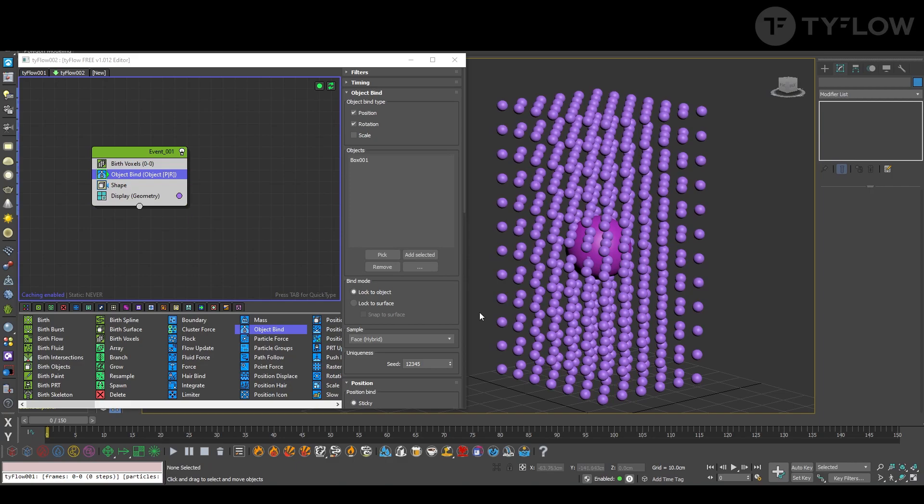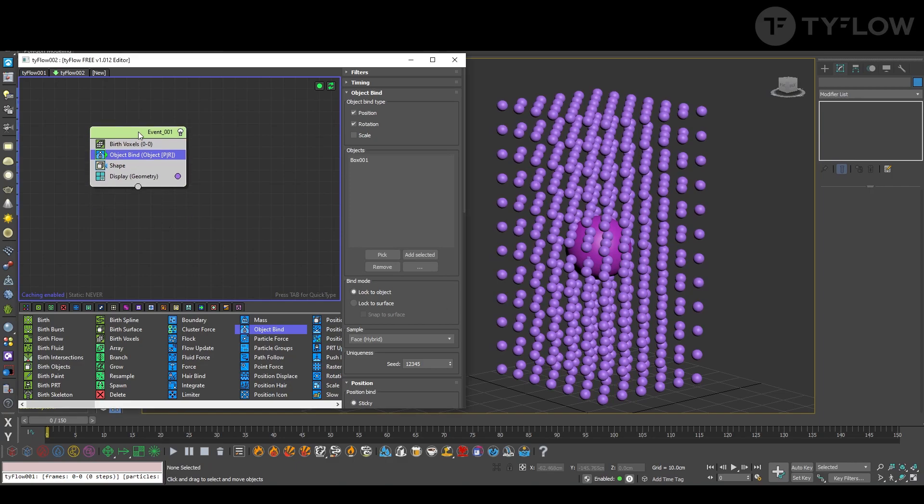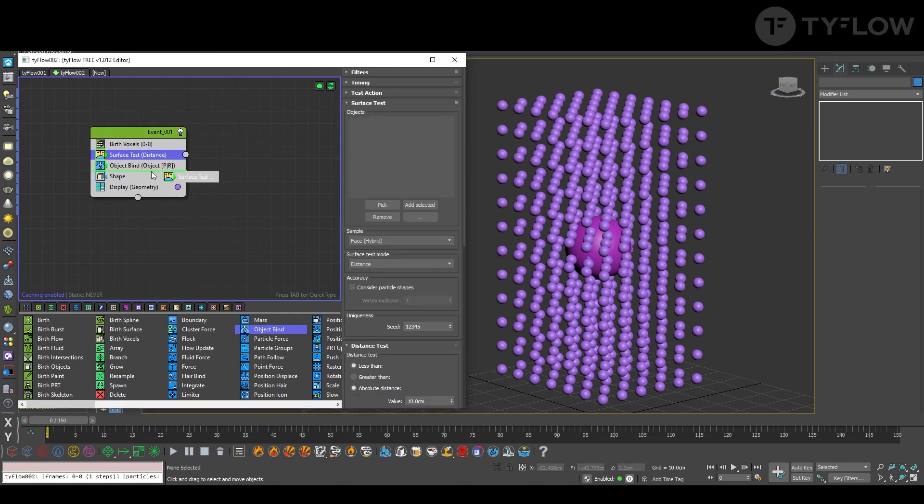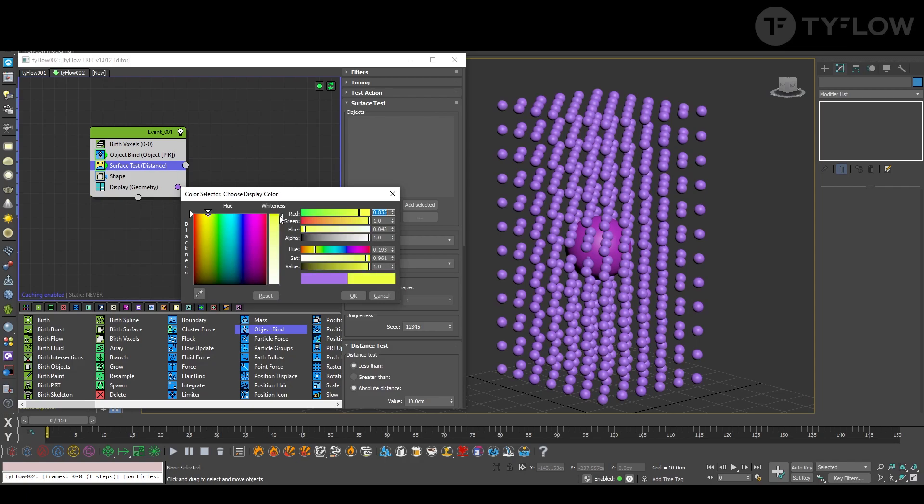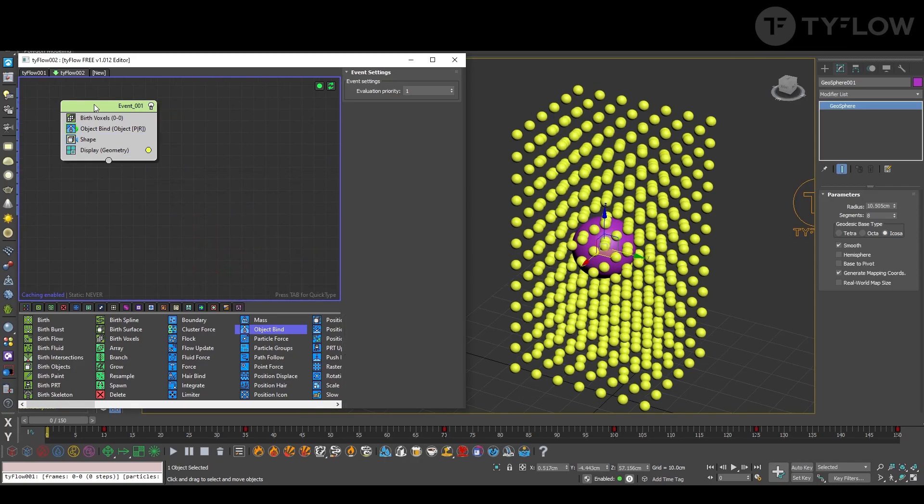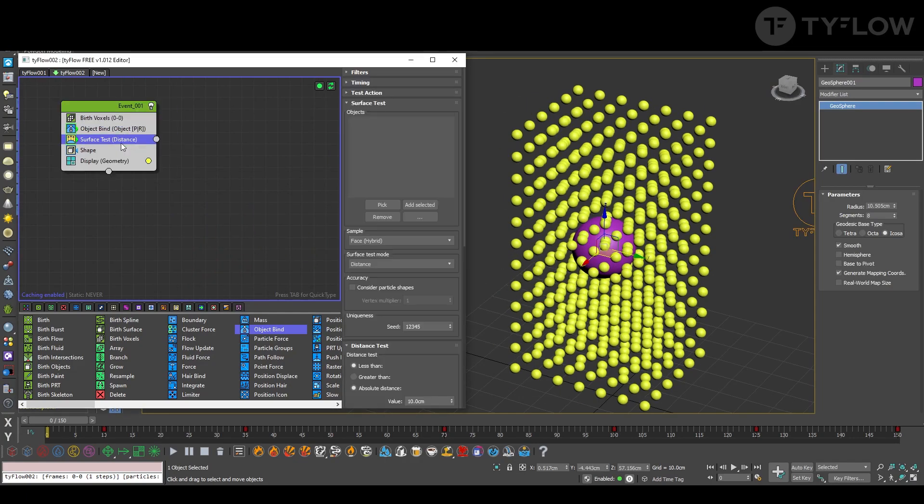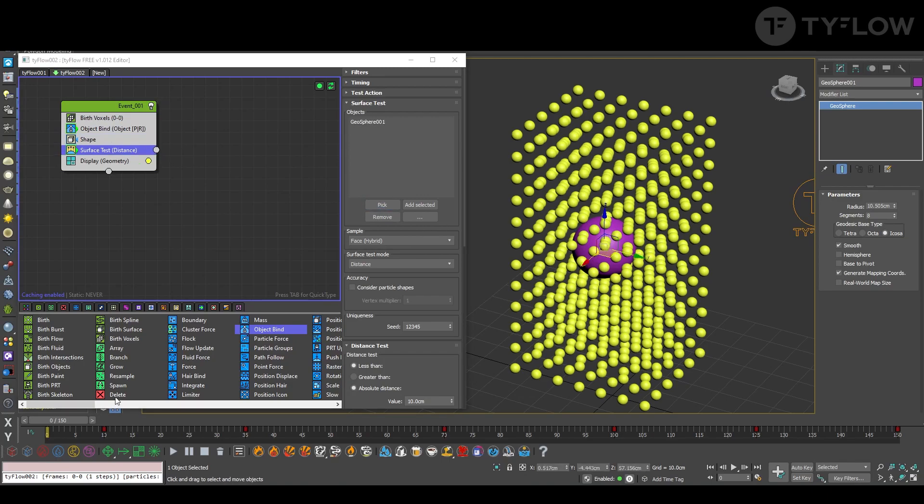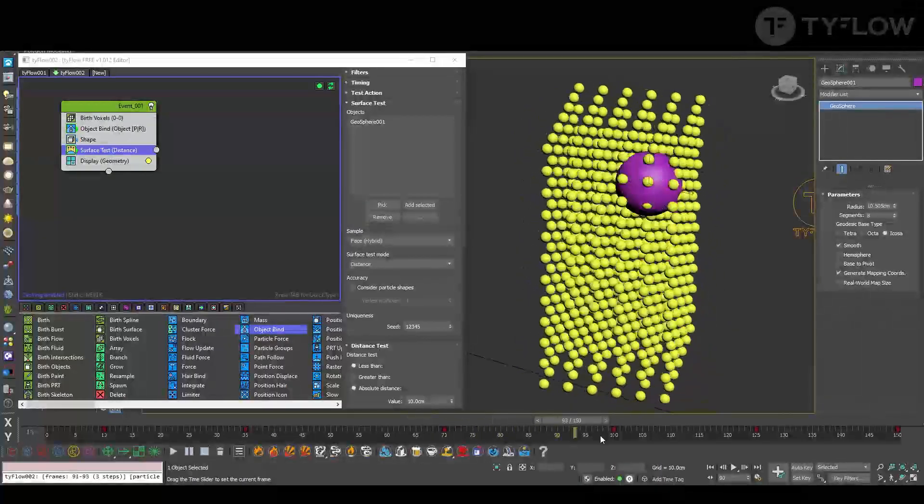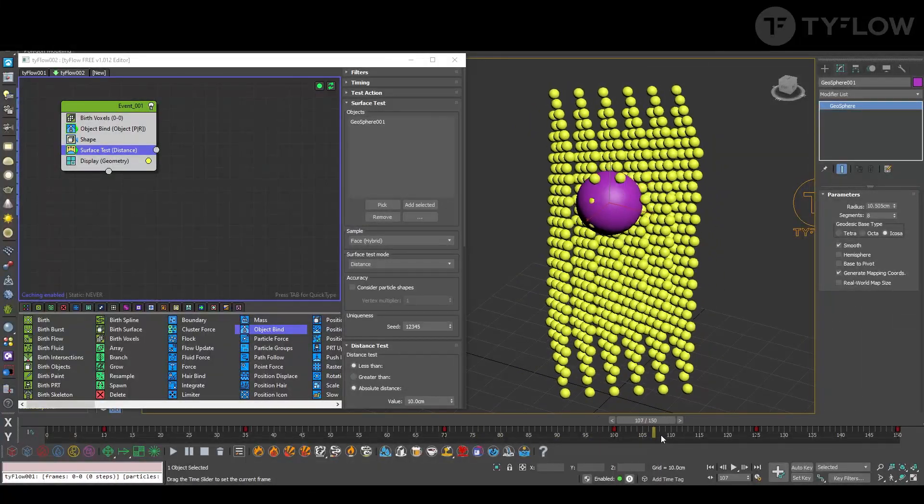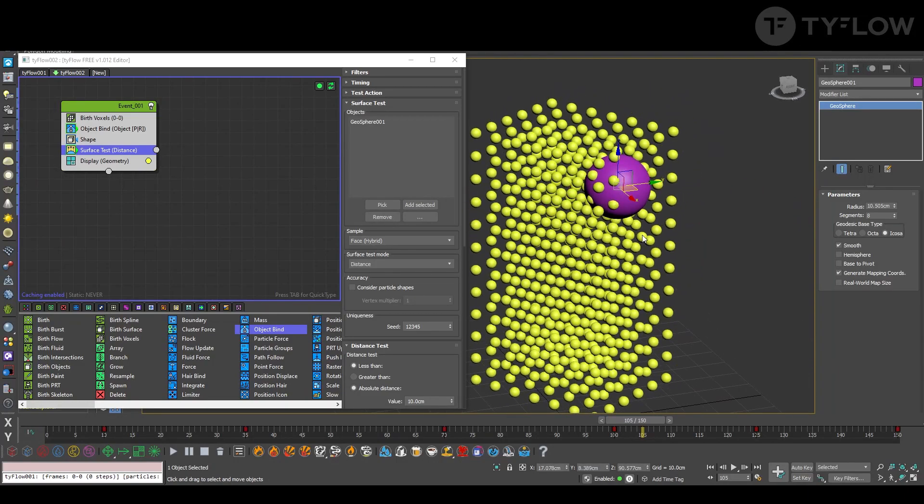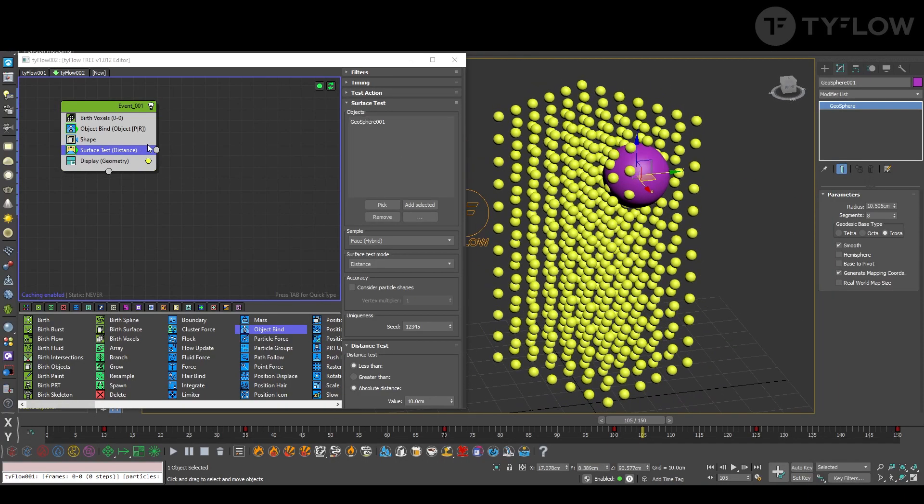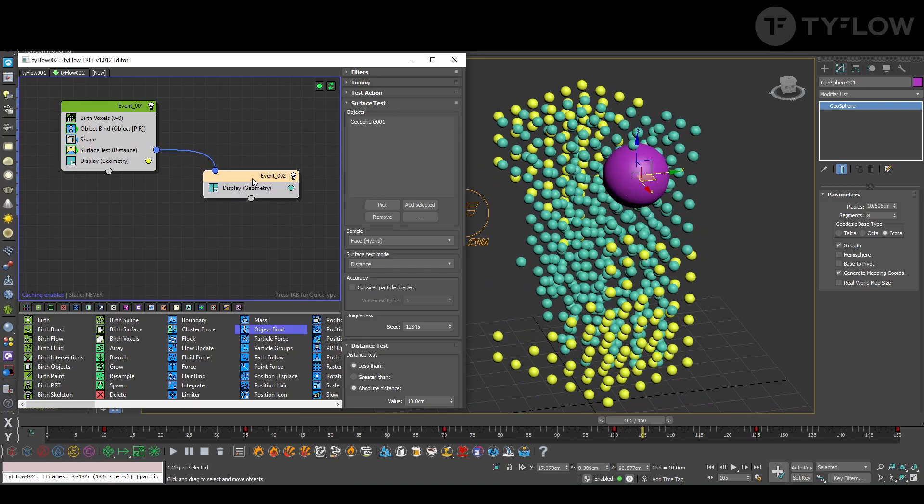All right. Now let's make a surface test to test for the main sphere here. I will change the color just to help visualize everything. Now with surface test, we select the pink moving sphere and we're going to test where it goes, then the other particles will grow, will inflate. So for that we need to create a new event.